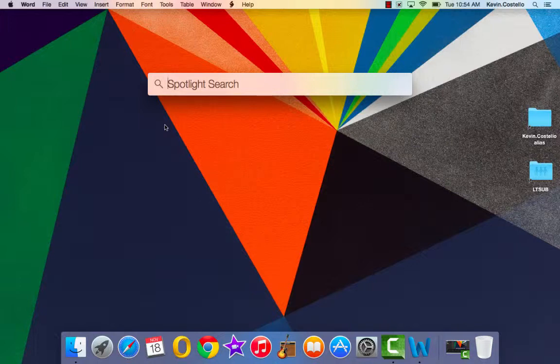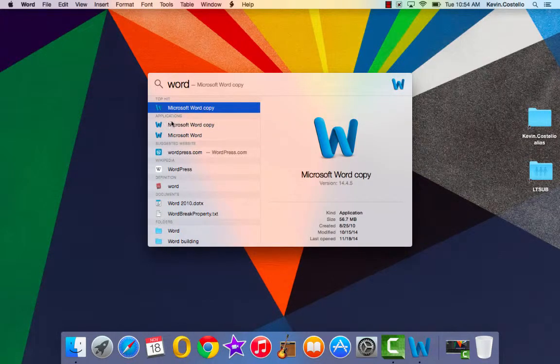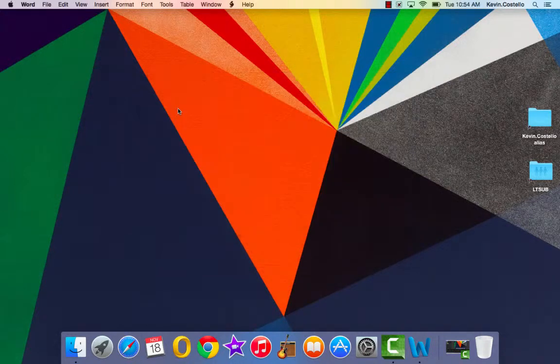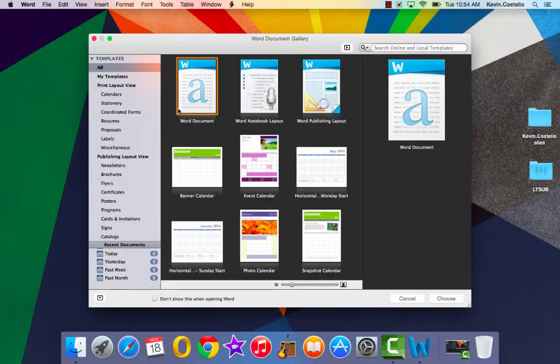So for example, if you don't know where Microsoft Word is stored, go ahead and type in Word. And among all of the results, the first is the application, Microsoft Word. Go ahead and click on it, double click on it rather, and it will open up Microsoft Word.